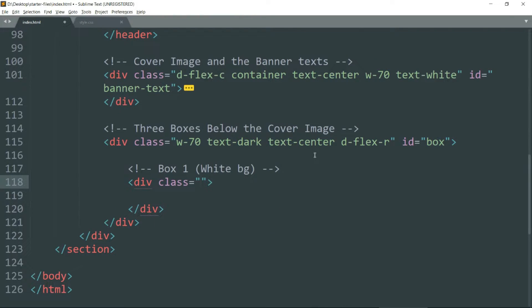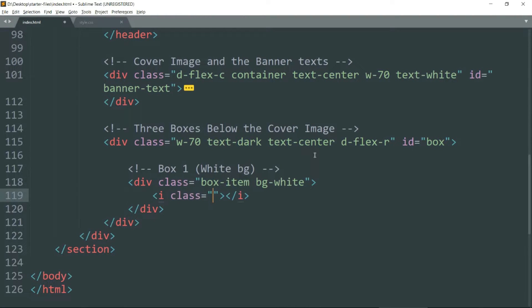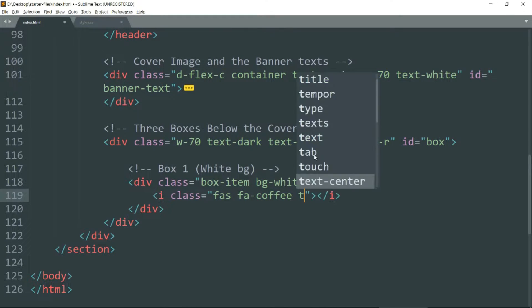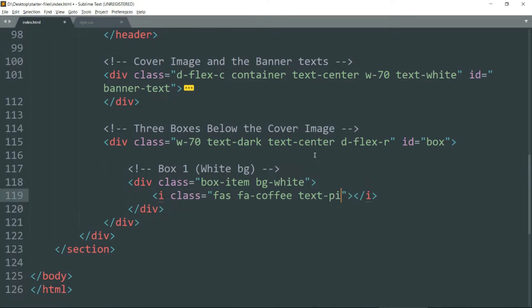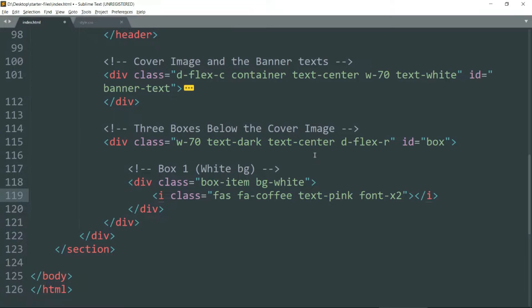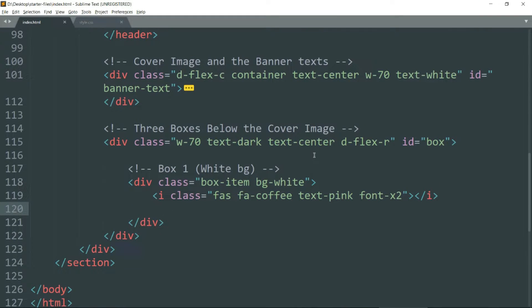Let's begin with the first box which is going to have a white color background. So the class is box-item bg-white. Get inside and create an i tag with class fas fa-coffee text-pink font-x2. The fas and fa-coffee are the two classes we need to use to get the Font Awesome icon for coffee. The text-pink gives the pink colored text and font-x2 will give the font size defined in the respective class. Let's see in the browser.